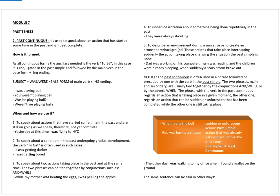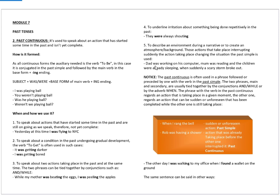In the fifth case, to describe an environment during a narrative or to create an atmosphere and background. Those actions that take place, interrupting suddenly the action that was taking place before, changes the situation and the verb is conjugated in the past simple. So, for instance, dad was working on his computer. Mom was reading and the children were already sleeping when suddenly a scary storm broke out.